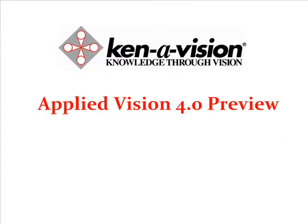Applied Vision 4 is a new cross-platform video capture application from Kenivision, incorporating a variety of new features for use with Kenivision cameras and digital microscopes. This video will demonstrate the new interface and a selection of features.